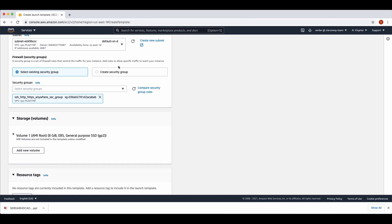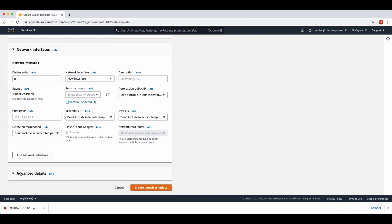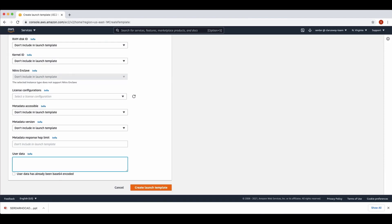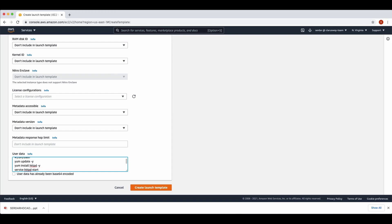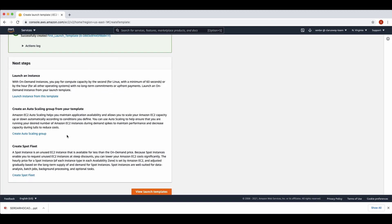If you don't have any security group here, you can create a new one. I am going to keep the rest of the settings as they are, but I want to create user data at the bottom of the page. I'll test my user data here — I'll update my YUM package and install Apache server on my launch template. After that, we can click the Create Launch Template button. It says successfully created. We can go directly to our autoscaling group page by clicking this button.